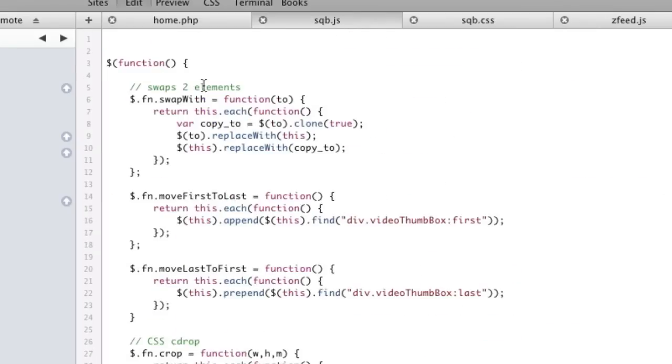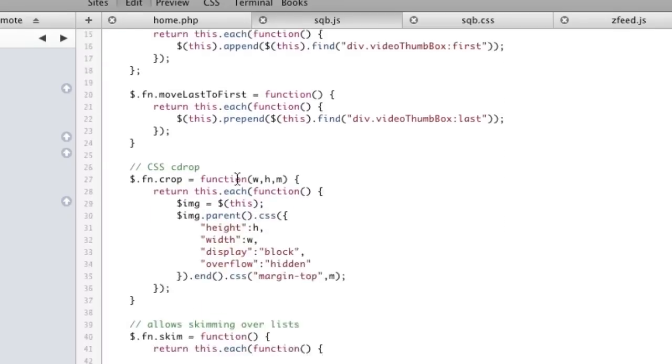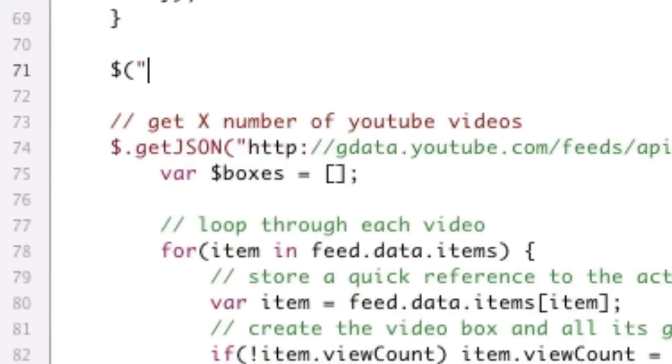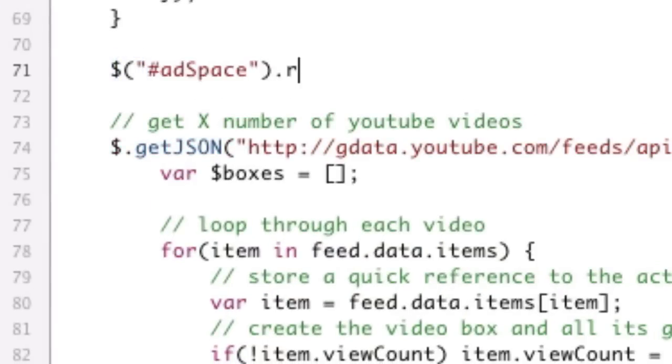So the way zfeed works is first you need to be inside of your document.ready. So here's my document.ready, which again dollar sign function is a shorthand way of saying document.ready. So if I go down here, I'm still inside of it. I'm actually going to select that element that I want and I'm going to call .rssfeed on it.